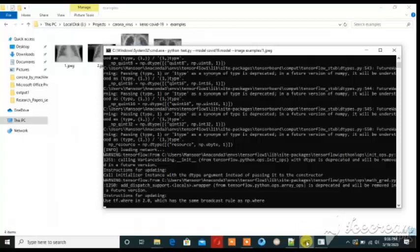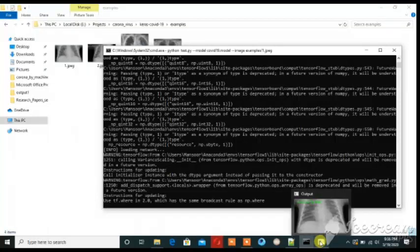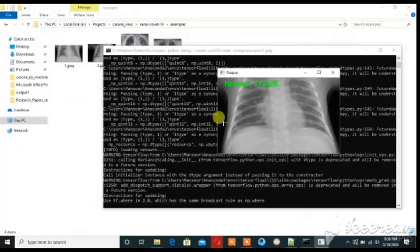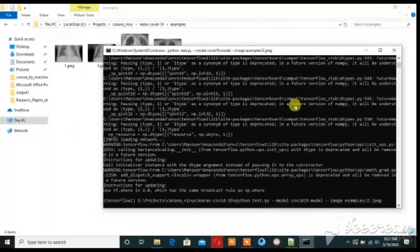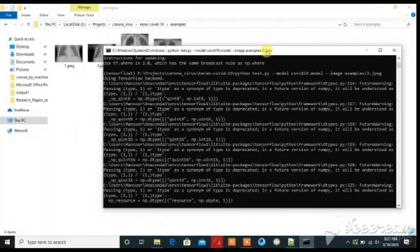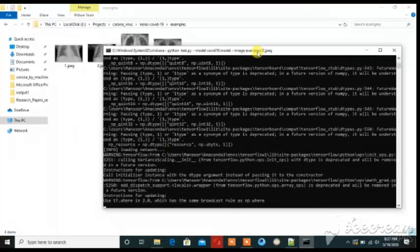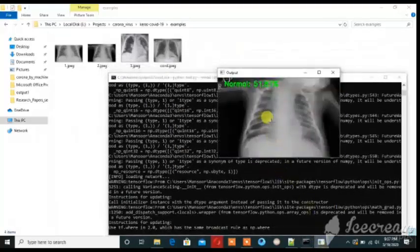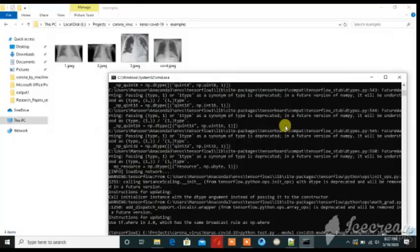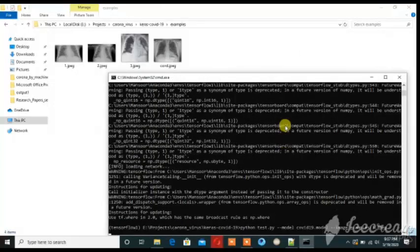We can see how this algorithm detects the disease. The first one is normal. Here it is also normal. Now let's check whether the person is affected by coronavirus — that result is also normal.